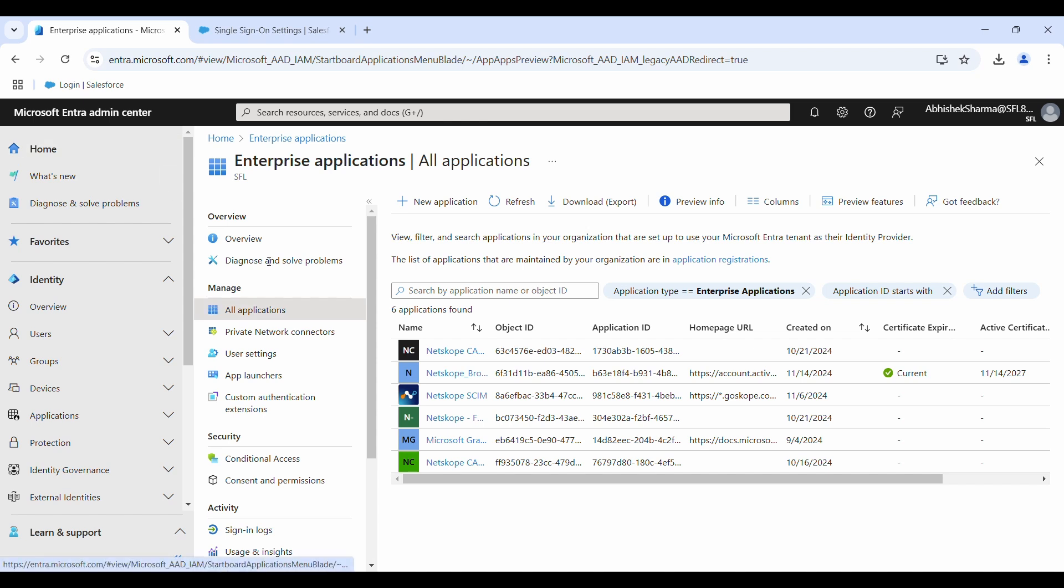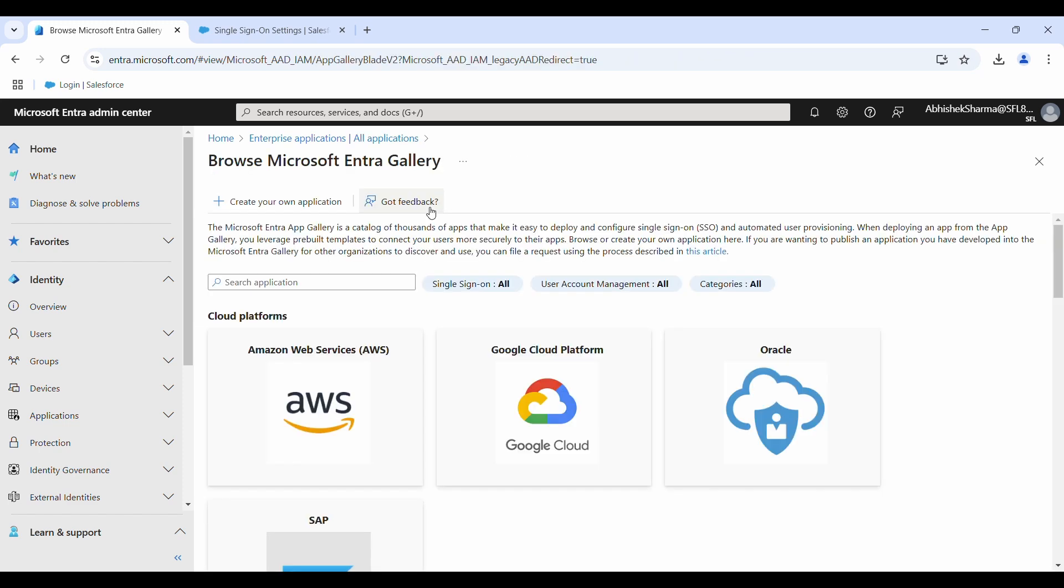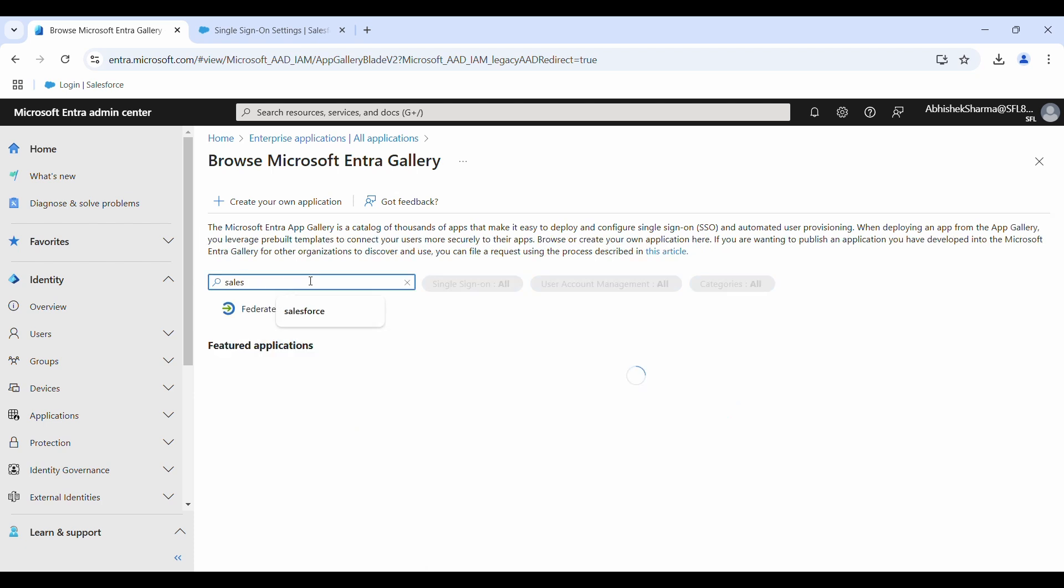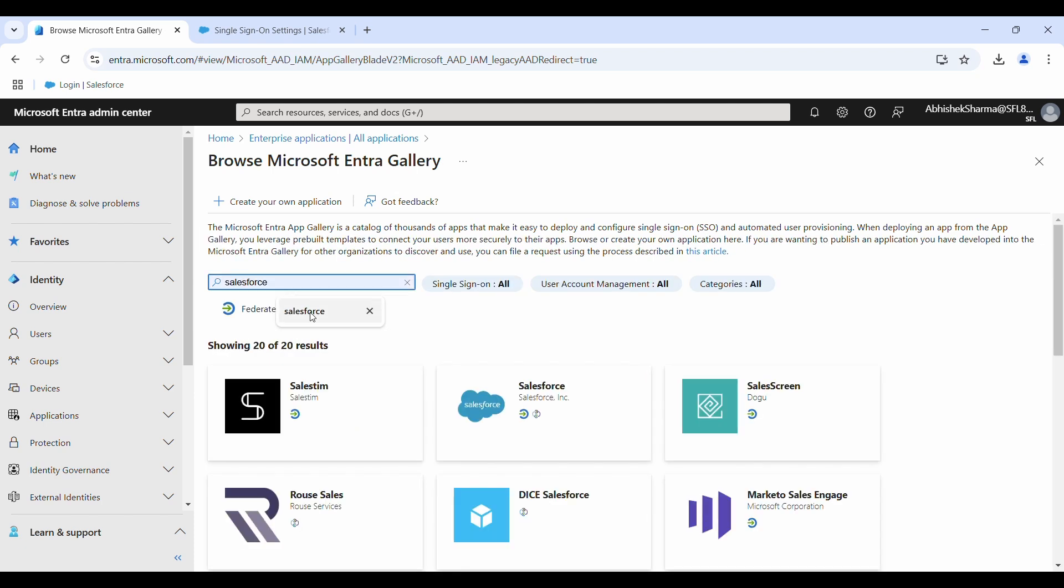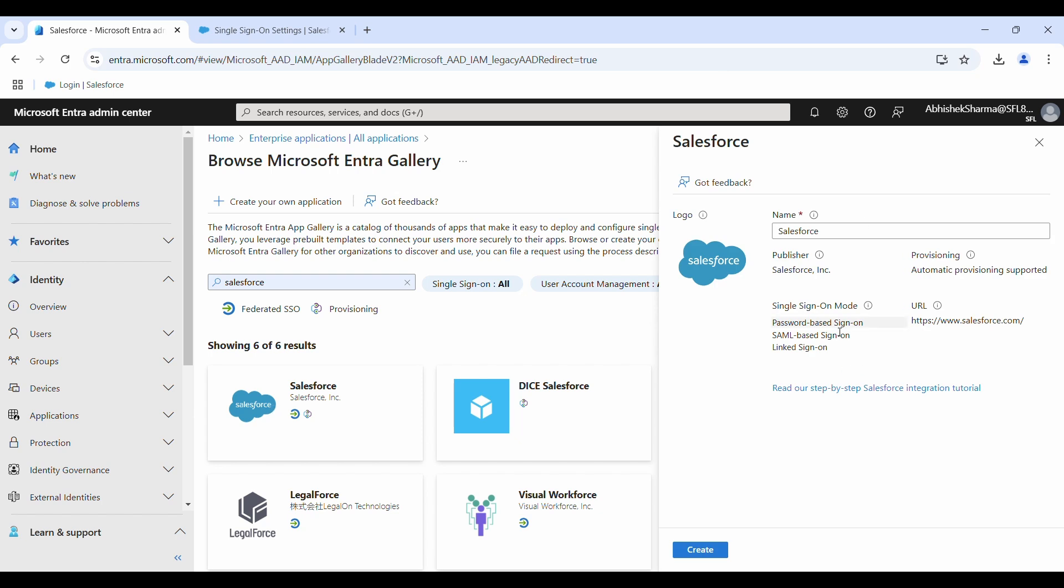In the enterprise applications, click on create a new application. We will be finding Salesforce from the gallery applications. Just type Salesforce and here it is. Once you find the application, click on create. Give it a few seconds.